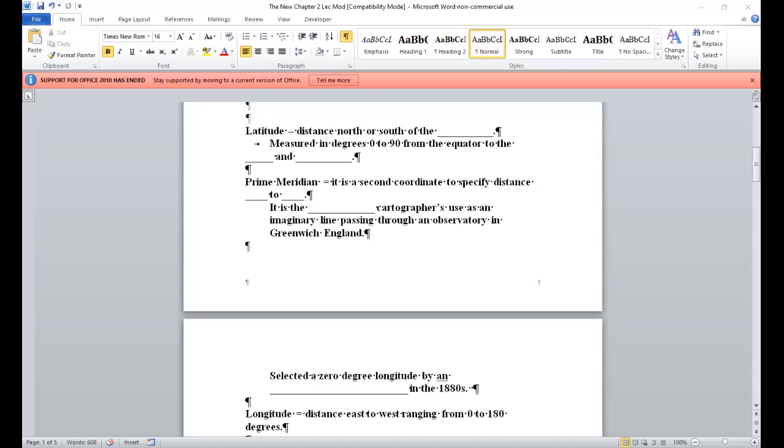This was selected at zero degree longitude by an international conference in the 1880s that was meeting in Greenwich, England. Longitude is the distance east to west, ranging from zero to 180 degrees, figure 2.1 B. And then directly opposite the prime meridian is the 180th meridian, the international dateline. Figure 2.2 over on page 23. And therefore time depends on longitude.